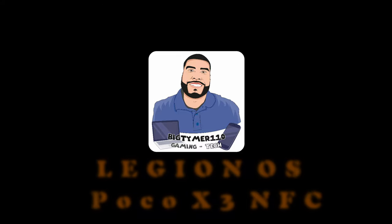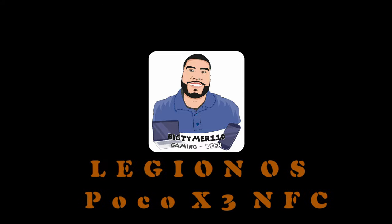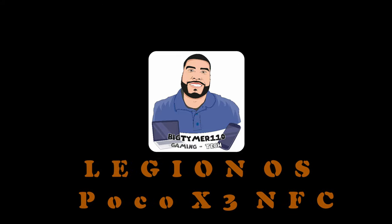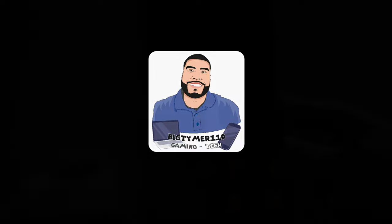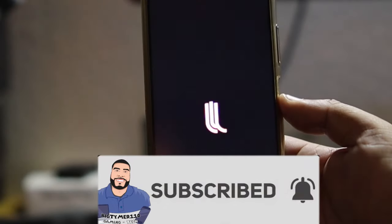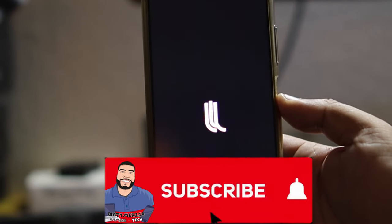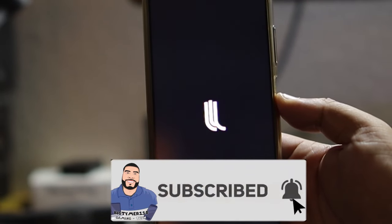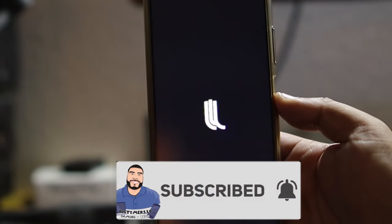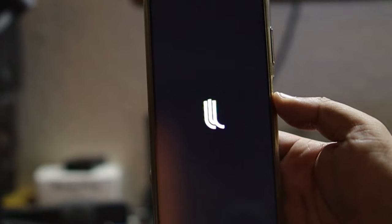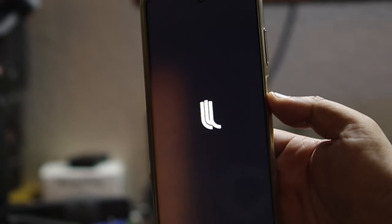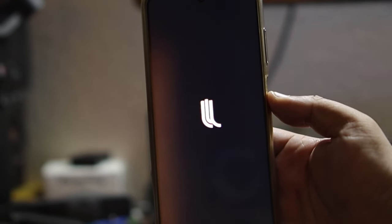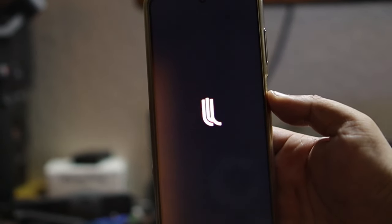What's going on guys, Big Time 110 here. Today we're going to be checking out a ROM called Legion OS for the Poco X3 NFC. This ROM is new to me but I don't think it's new to a lot of you guys.